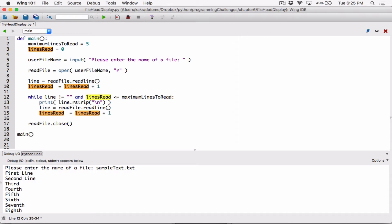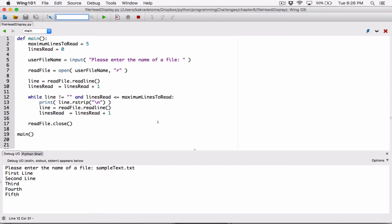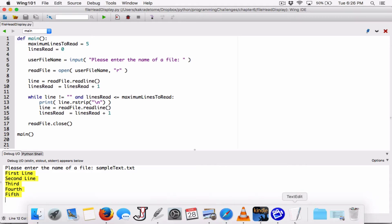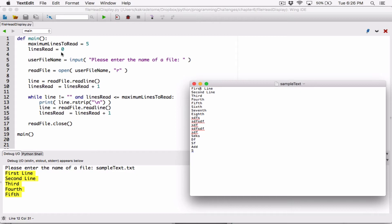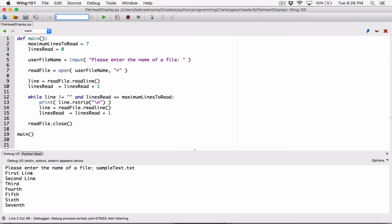Now anytime we read a line, we make sure to increase lines_read by one. We'll get to a point where lines_read is six, and six won't be less than or equal to five — maximum_lines_read is five — so the while loop will stop, meaning it reads the lines only five times. When we run this and type in 'sample_text.txt' and hit enter, we can see it's displaying only the first five lines, although the file contains more. We can also change maximum_lines to seven, run it, and we get seven lines.